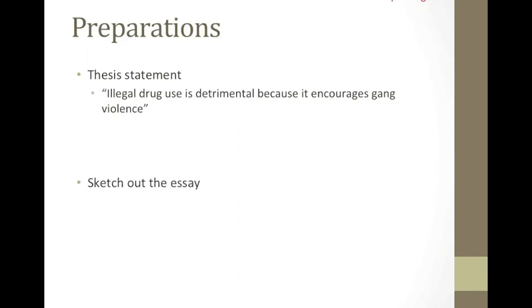Thirdly, sketch out the essay before straightaway writing it out. Use one line sentences to describe paragraphs and bullet points to describe what each paragraph will contain. Play with the essay's order. Map out the structure of the arguments and make sure each paragraph is unified.